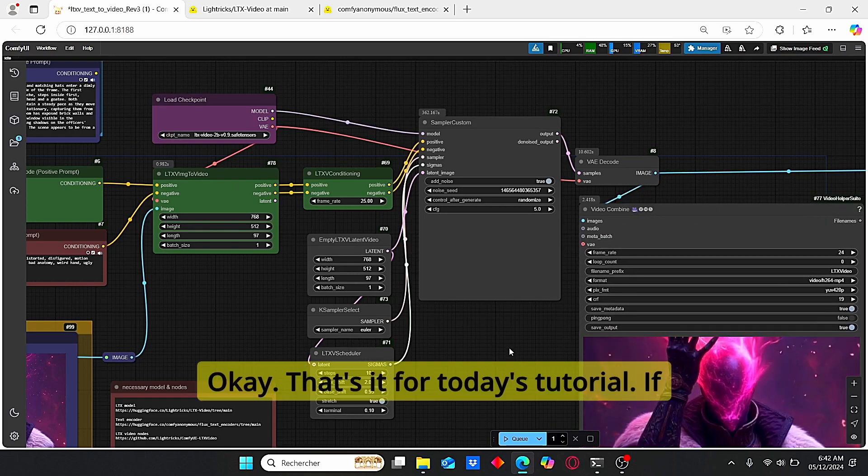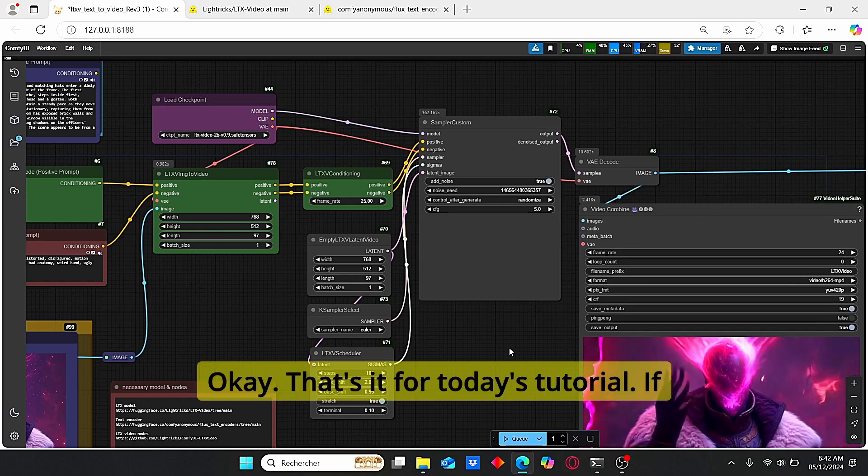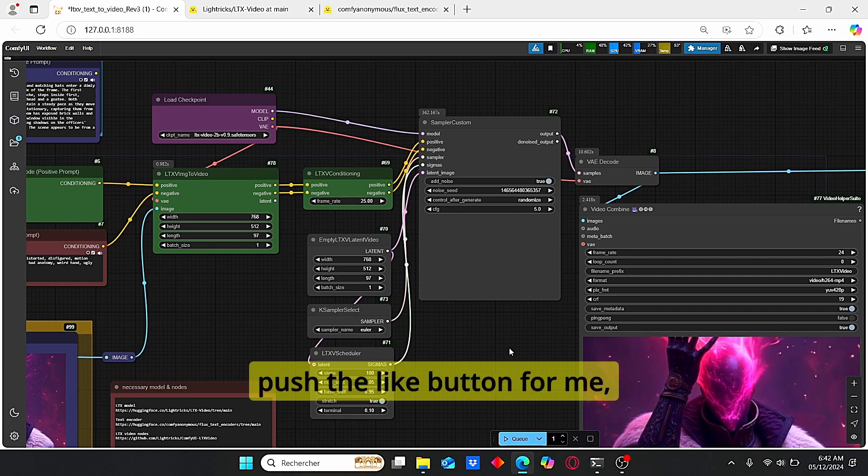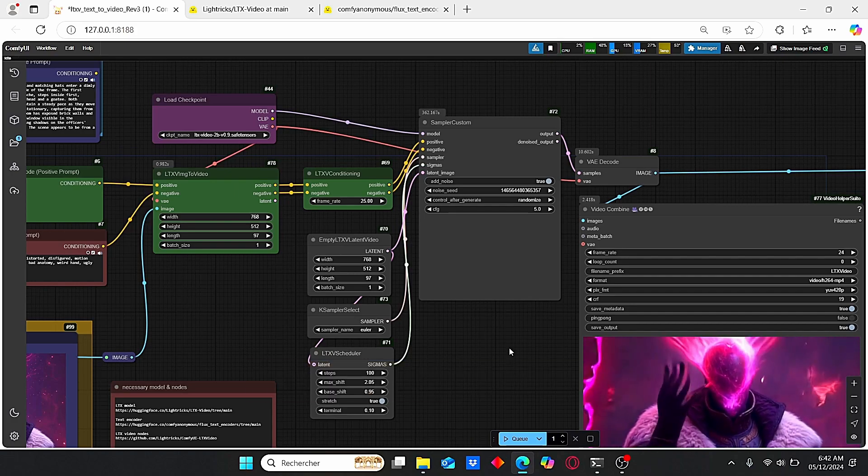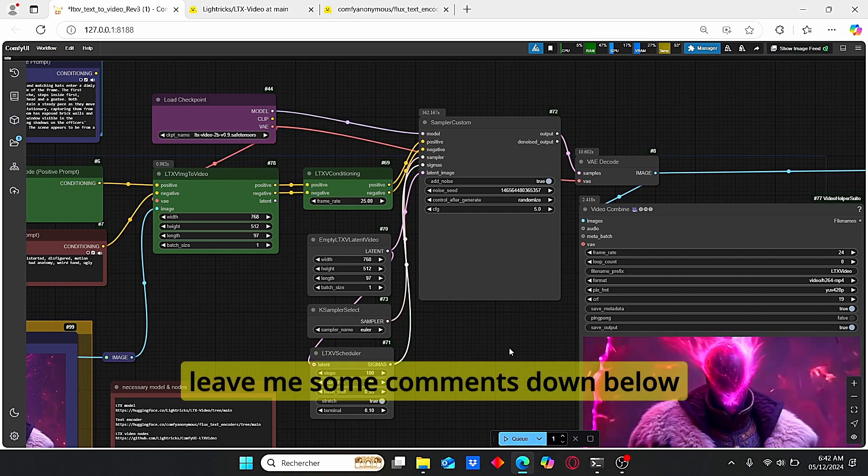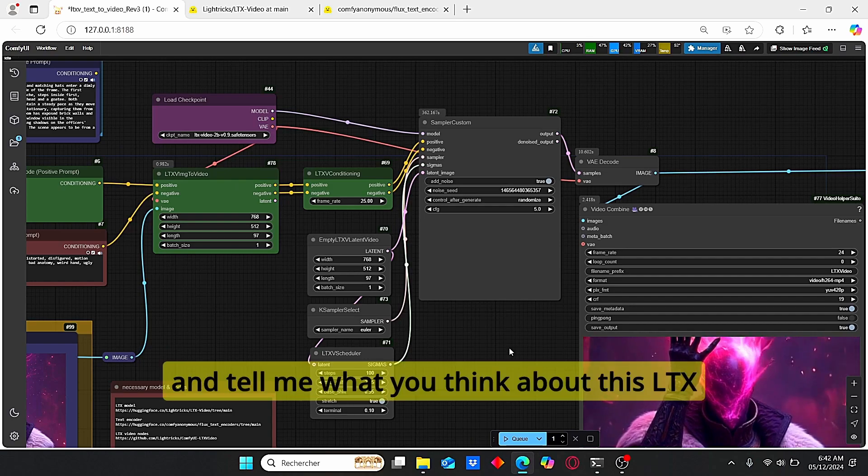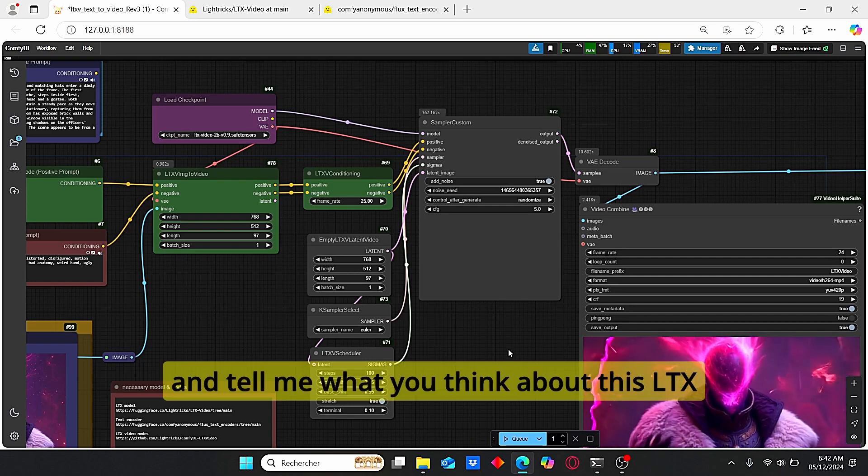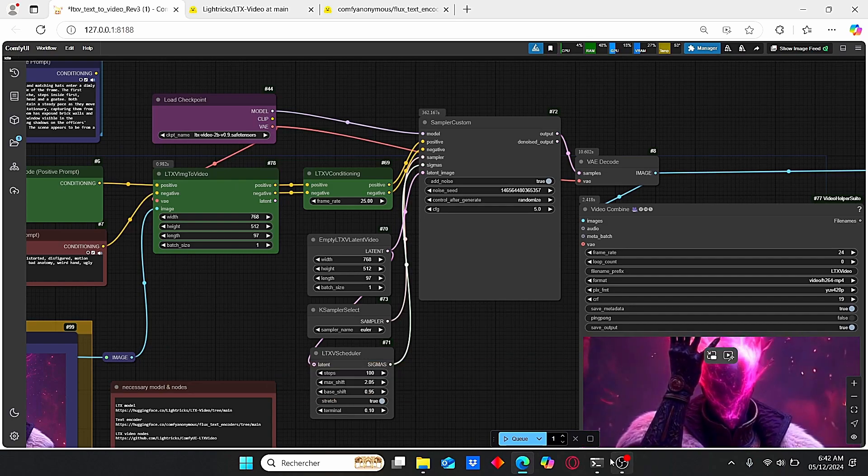Okay, that's it for today's tutorial. If you like this video, please push the like button for me, subscribe to my channel, and leave me some comments down below and tell me what you think about this LTX video model. Thank you.